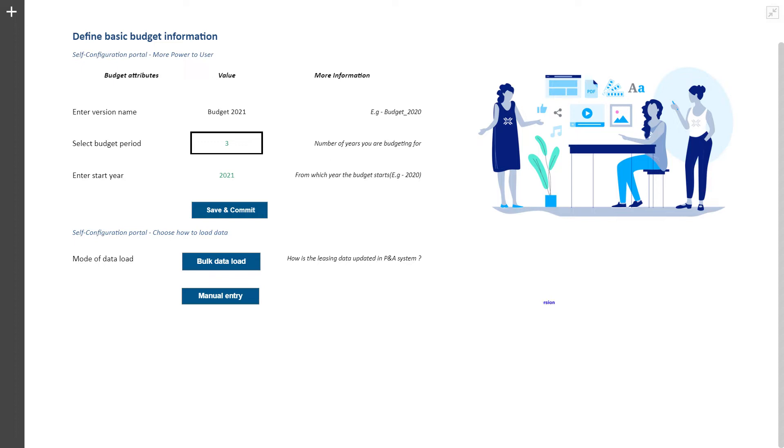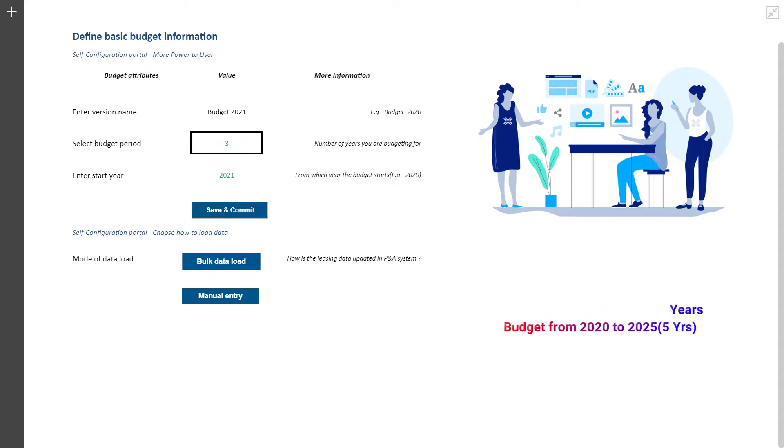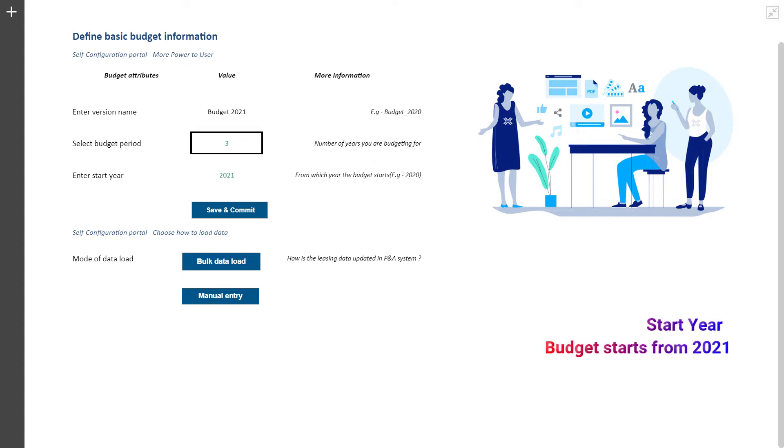Basic assumptions, like business version, number of years to budget for, and start year of budget to be defined by business, thus sets basic structure of budget.